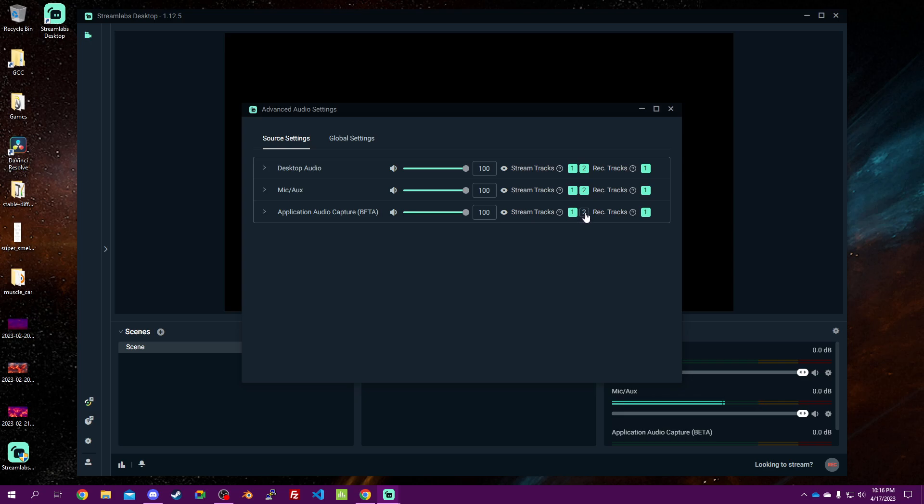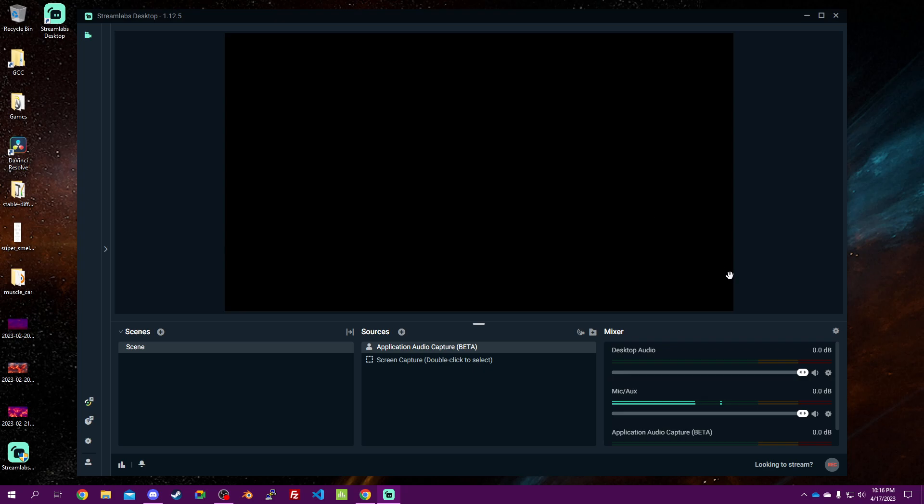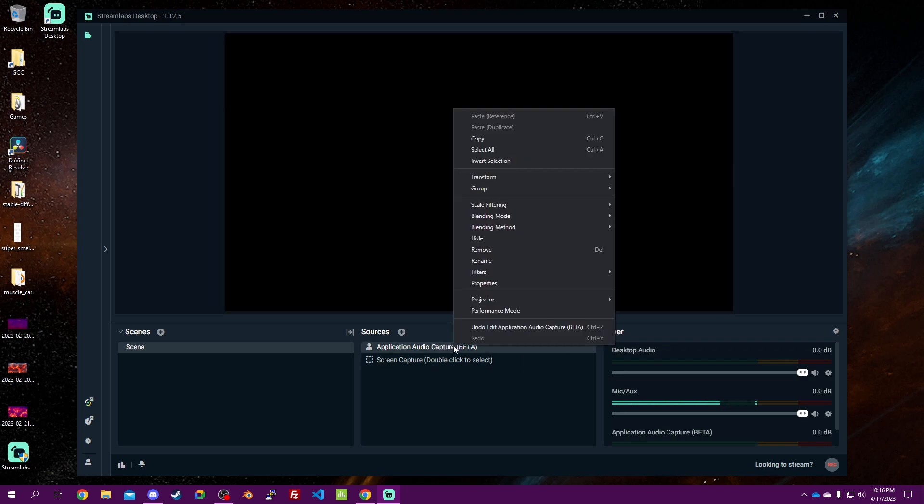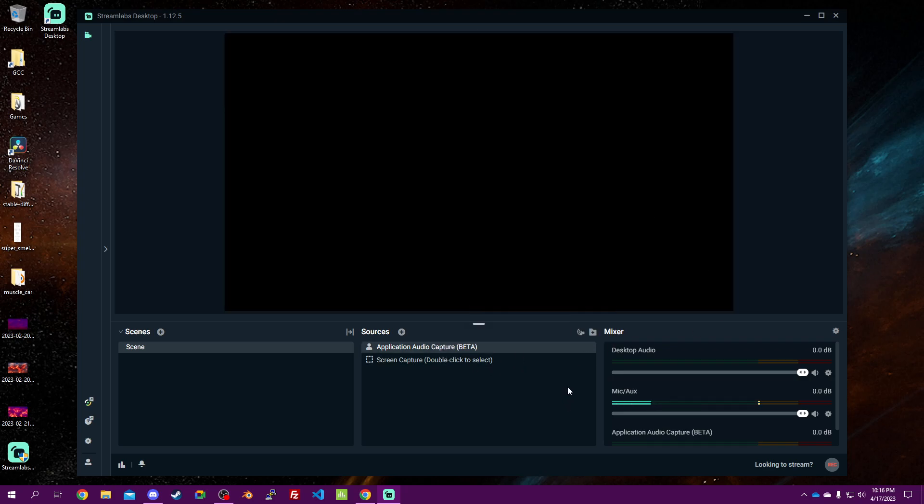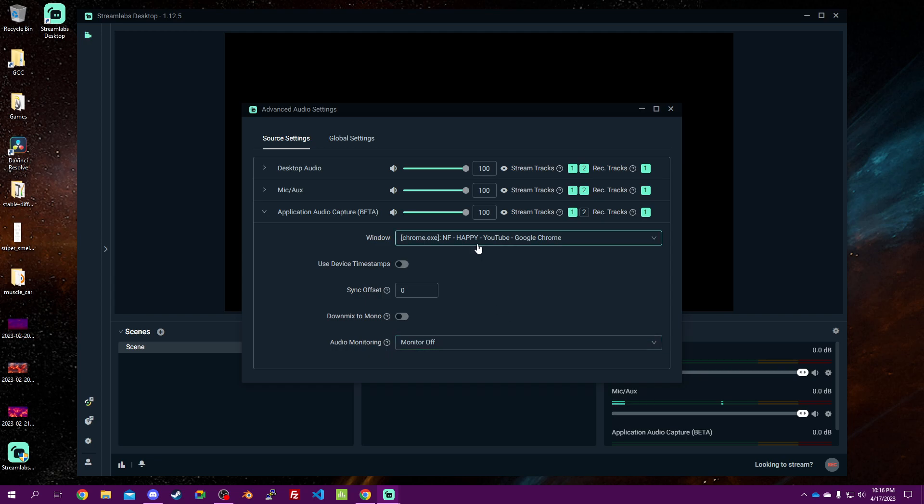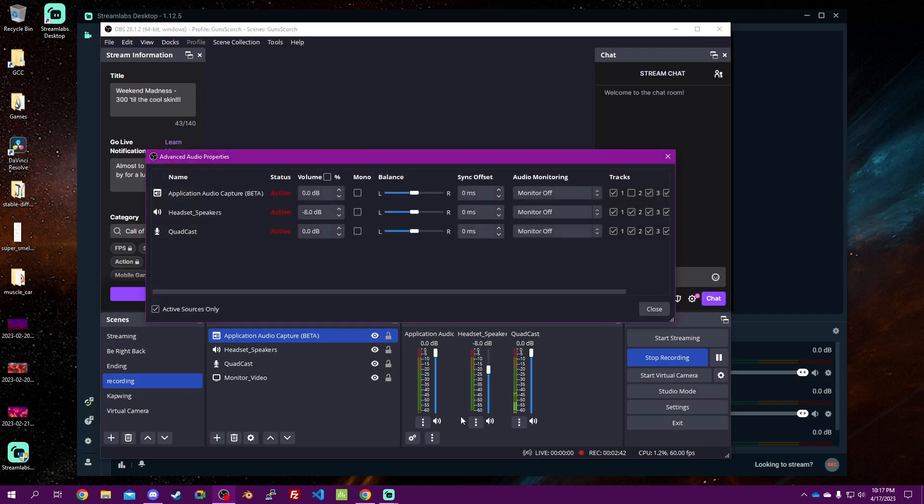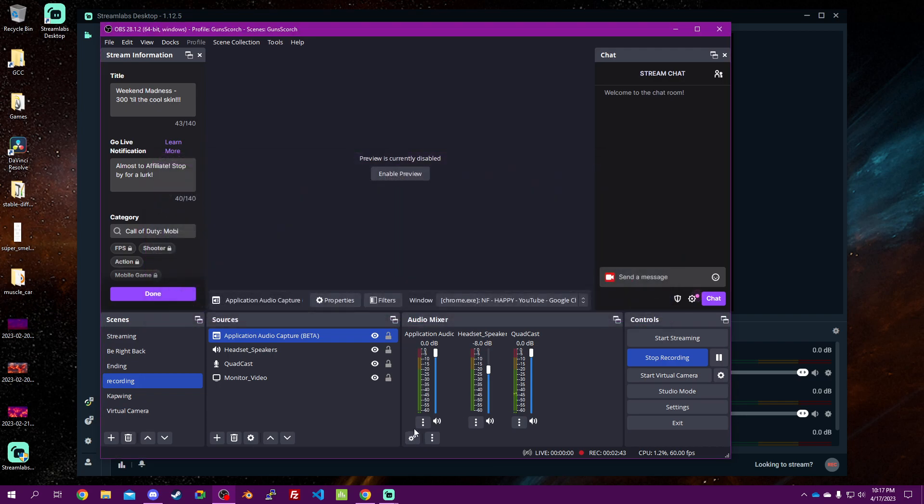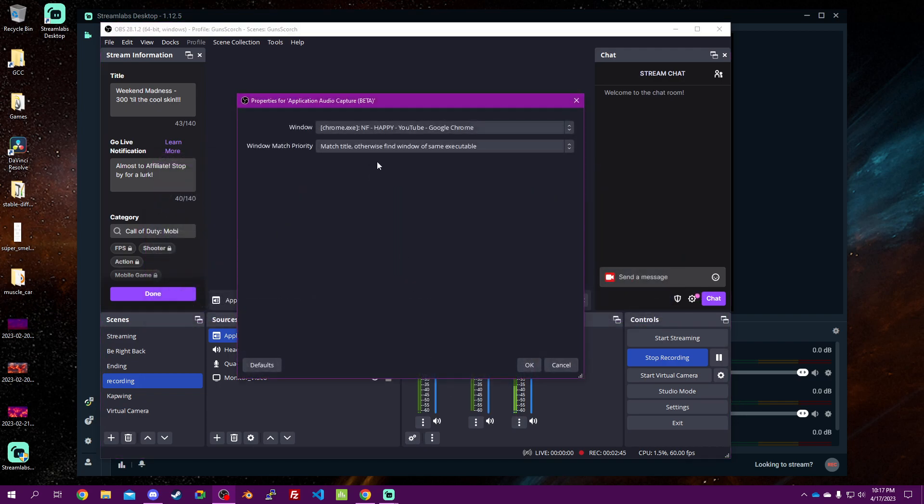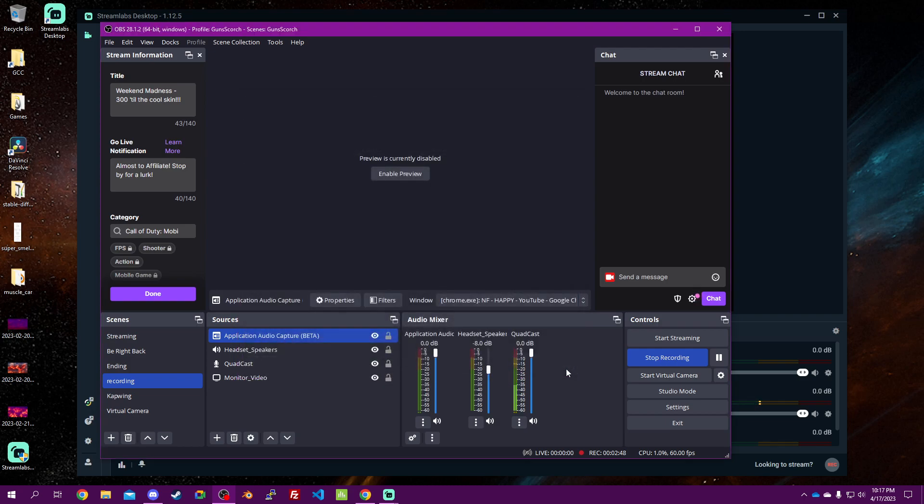So you'll just uncheck two, and it's the same exact thing. This one apparently doesn't have an option to have the window match priority, but everything should work.